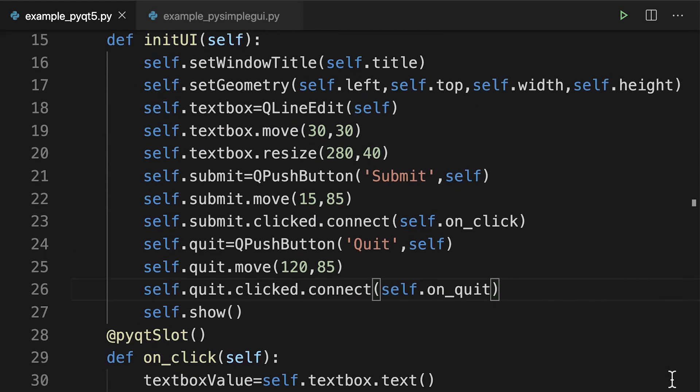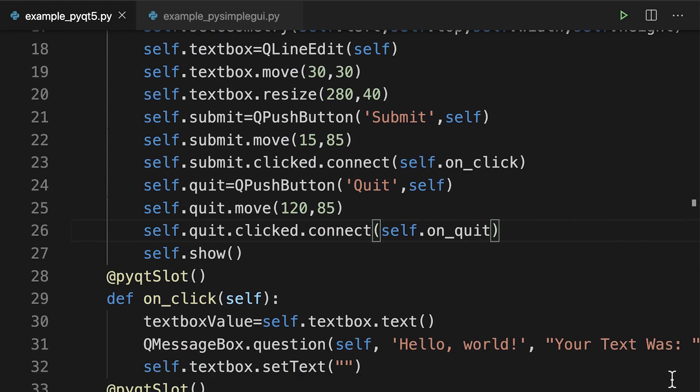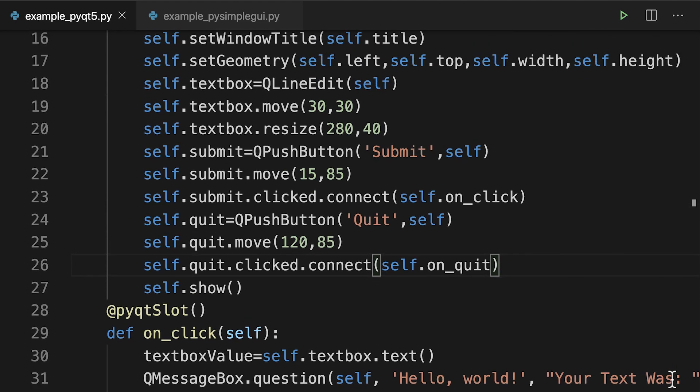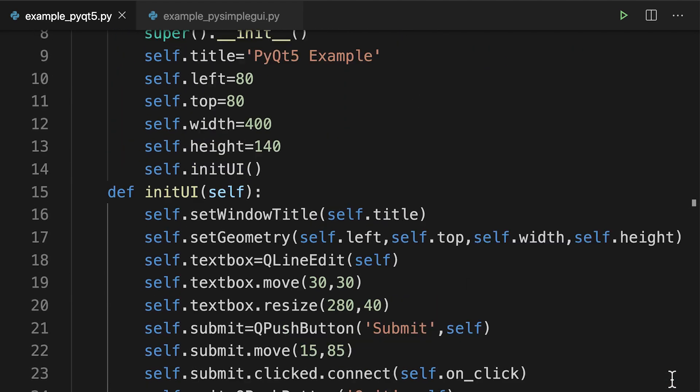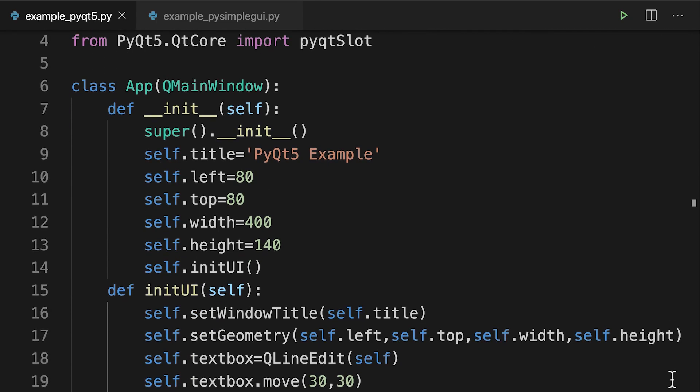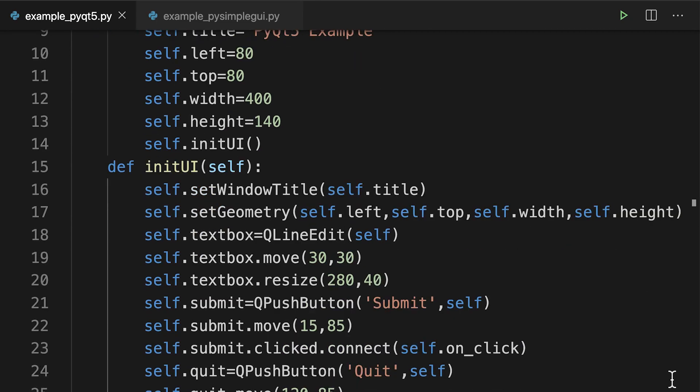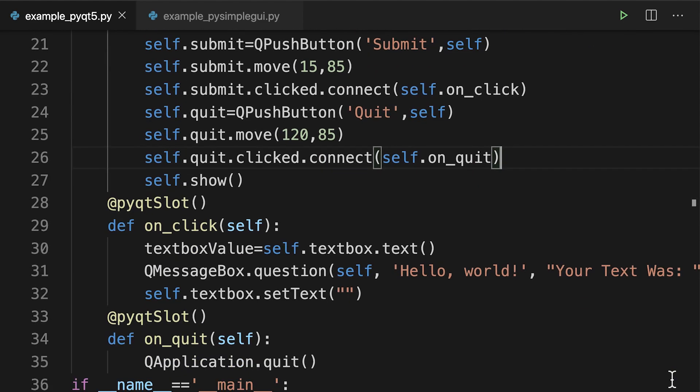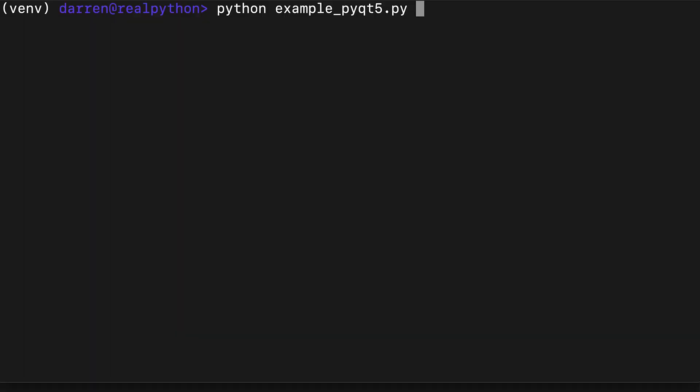Here's that same application coded using PyQt5. As you can see, there's much more code and we've needed to be more explicit about nearly every element of the program. PyQt5 is much more powerful than PySimpleGUI, but with that power comes the responsibility of needing to set every element of the program's operation and appearance.